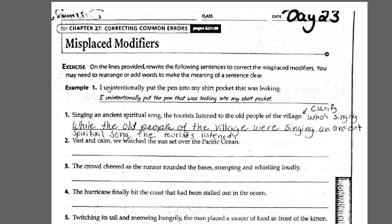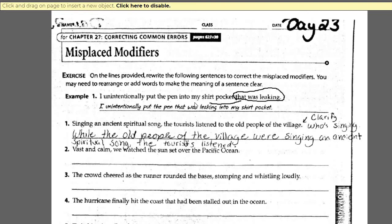The reason example one initially sounds incorrect is because it has a dangling or misplaced modifier. The modifier is 'that was leaking.' What they've done is moved that misplaced modifier from the end to somewhere in the middle to fix it — moved it to where it belongs. The annotation is pretty poor; it's very difficult to mark this up with a mouse. But all they've done is moved it: 'I unintentionally put the pen that was leaking into my shirt pocket.' That clarifies what was leaking.